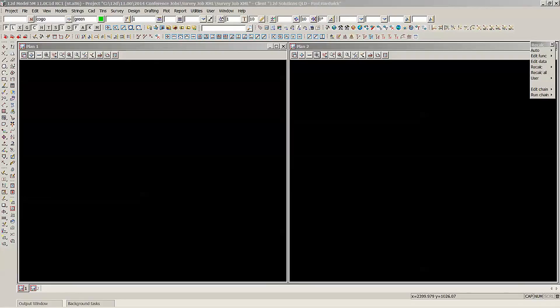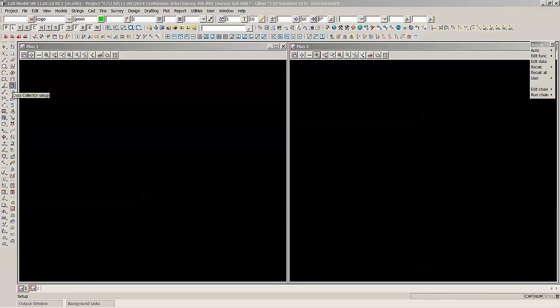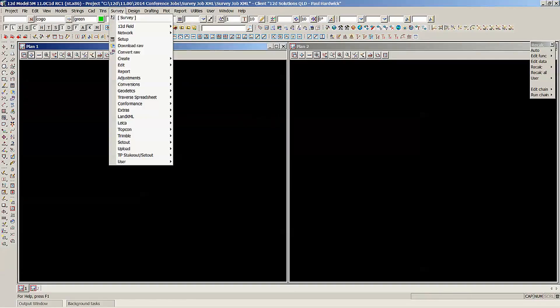This part of the Birds of the Feather conference in the survey room is about the job XML files that we're now able to create using the translators provided to us. So we have new data collectors. If we go have a look at our data collector setup, either using the toolbar here or under Survey Setup.